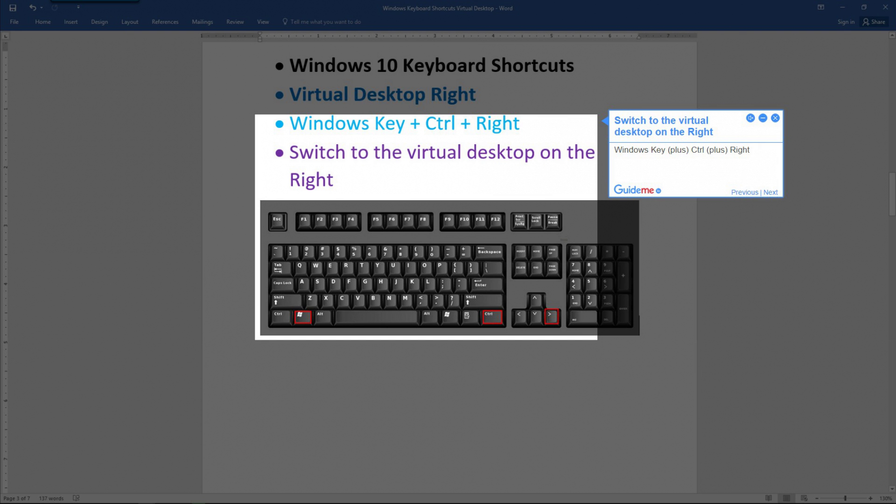Step 4: Switch to the virtual desktop on the right. Press Windows key plus Control plus Right.